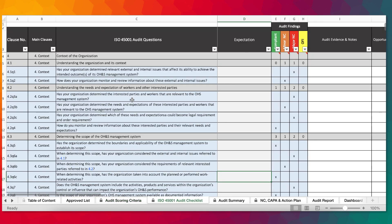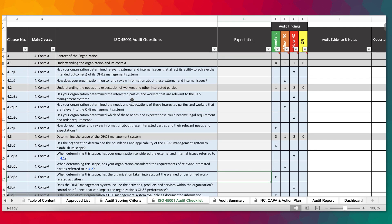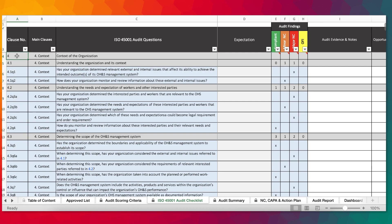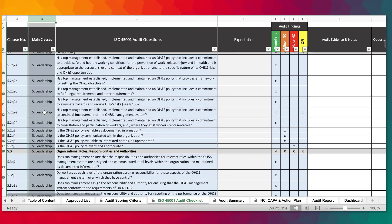Over here is the main audit checklist, which is based on all the audit questions that have been extracted from the ISO 45001 standard. Here we have the clause numbers, the sub-clauses, and all the references to the various questions within the standard, and then we have the main clauses also populated in here.